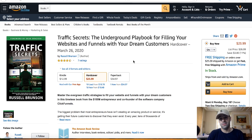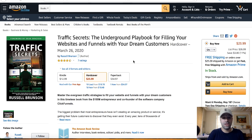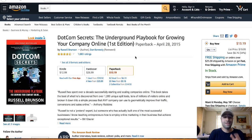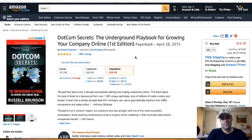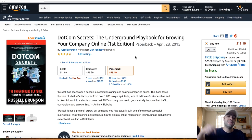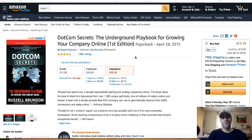If you don't want to start with ClickFunnels or the One Funnel Away Challenge, I'd probably recommend starting with DotCom Secrets — it's going to take your business to the next level. That's pretty much it. I hope you enjoyed this video. If you did, make sure to like, share, comment, subscribe, and tap the bell so you'll be notified when the next video is released.